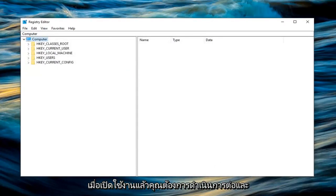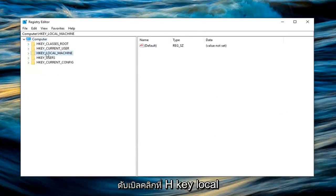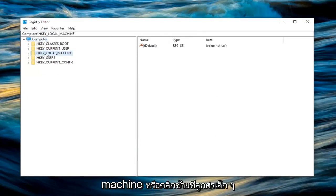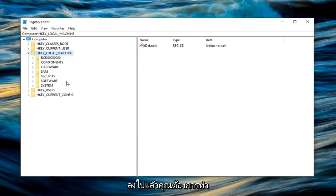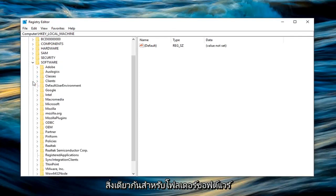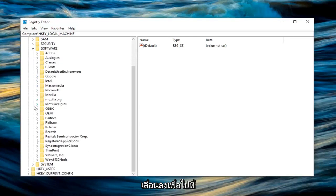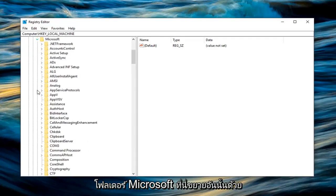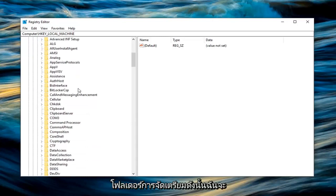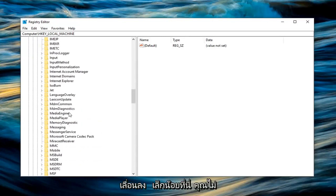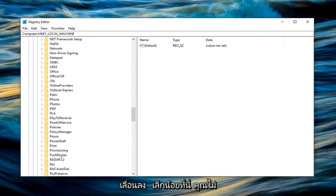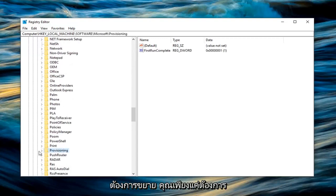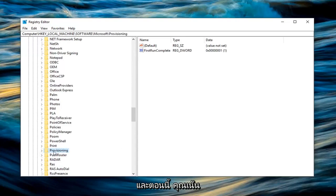Once you're done with that you want to go ahead and expand the HKEY local machine folder. Either double click on HKEY local machine or left click on the little arrow to the left of it to expand the drop down. Then go through the same thing for the software folder. Scroll down until you get to the Microsoft folder and expand that one as well. Now you want to left click on the provisioning folder. You don't want to expand it, you just want to left click on it one time.